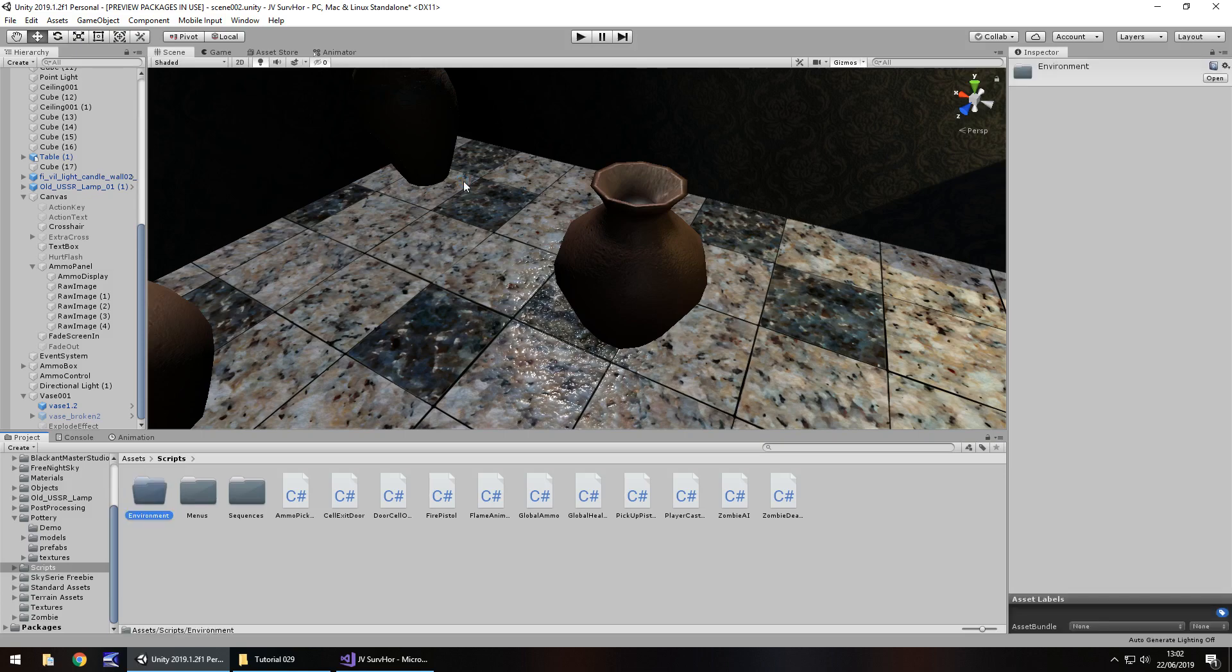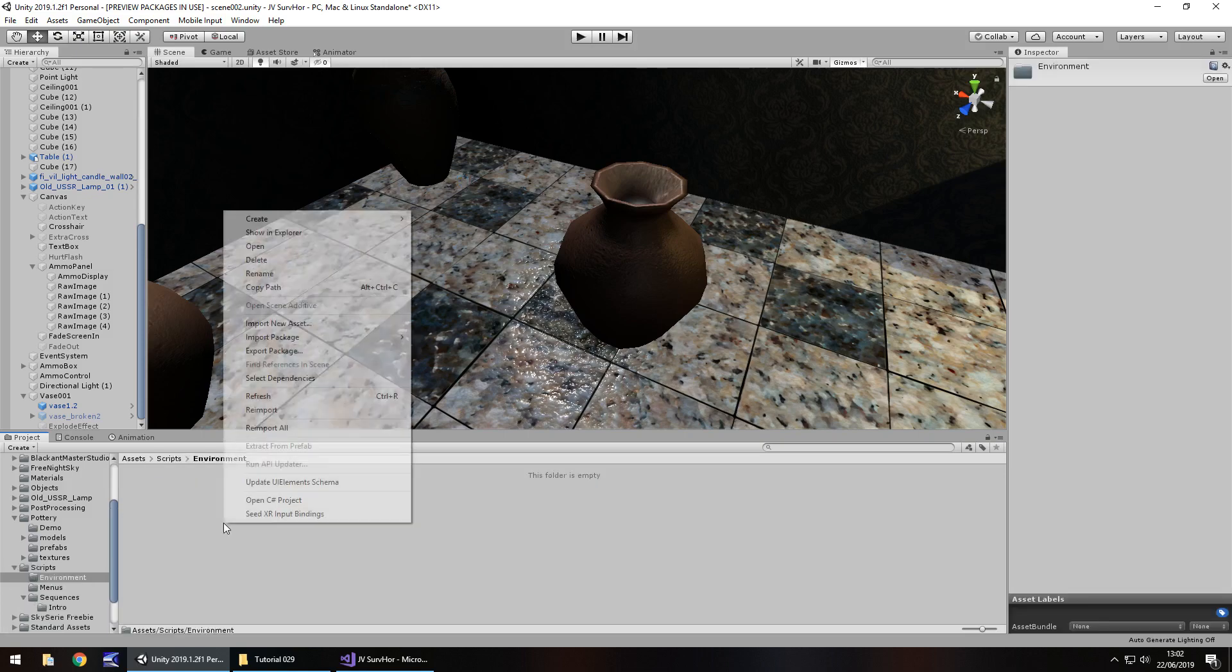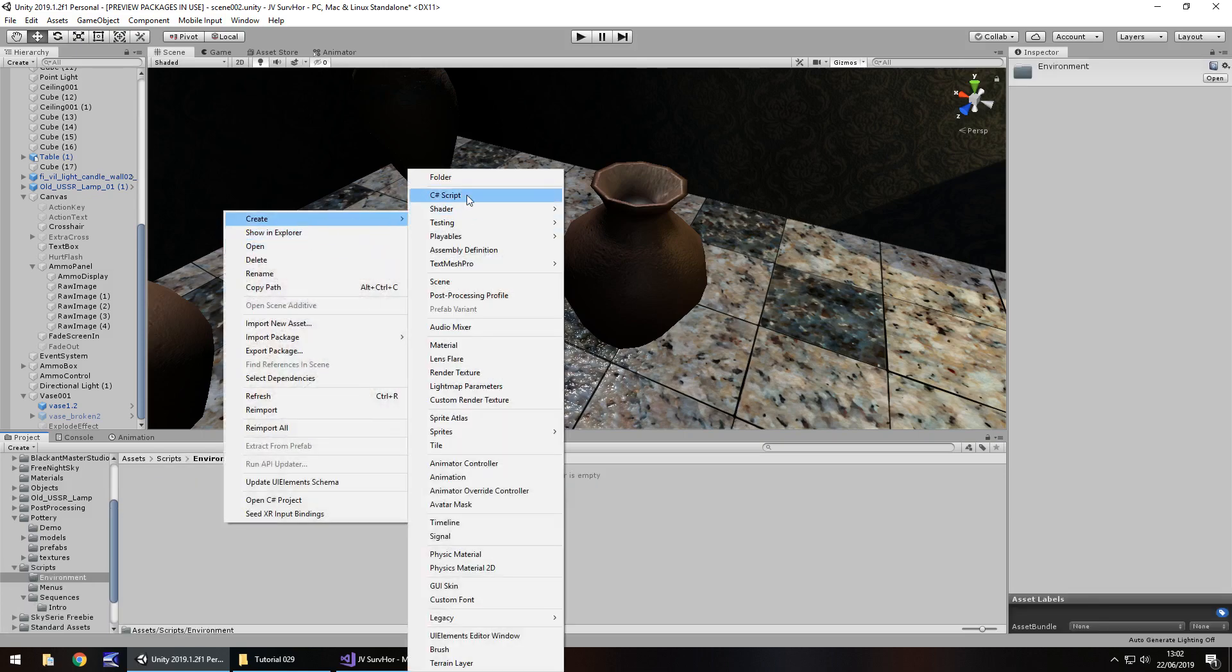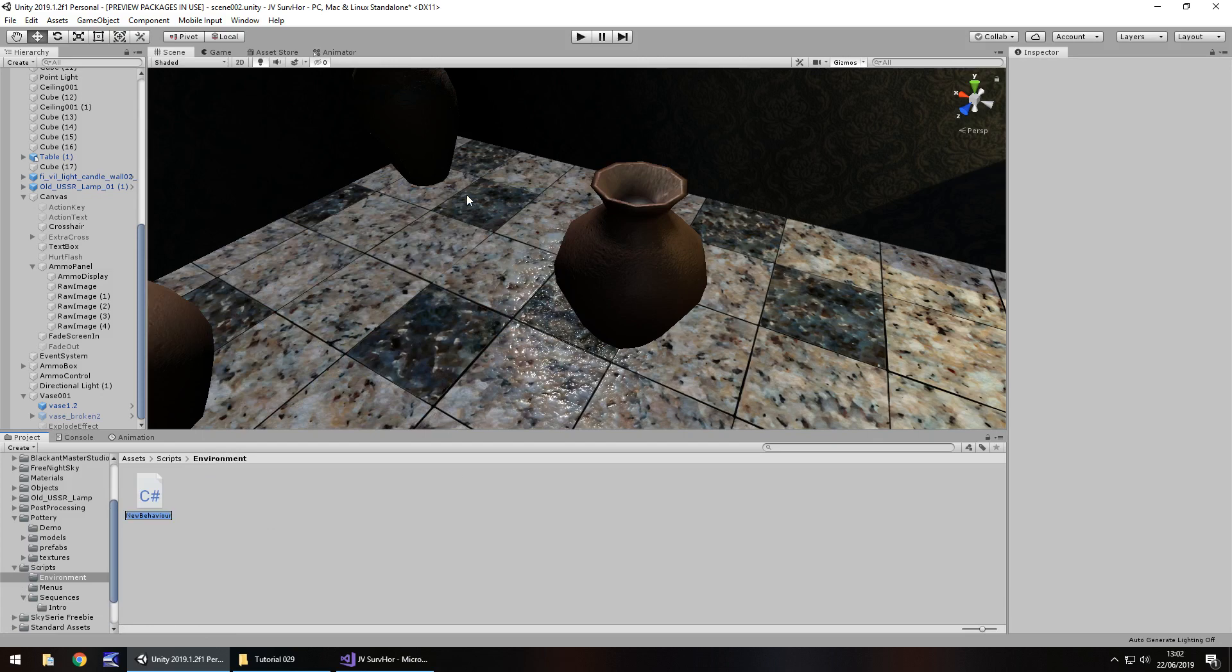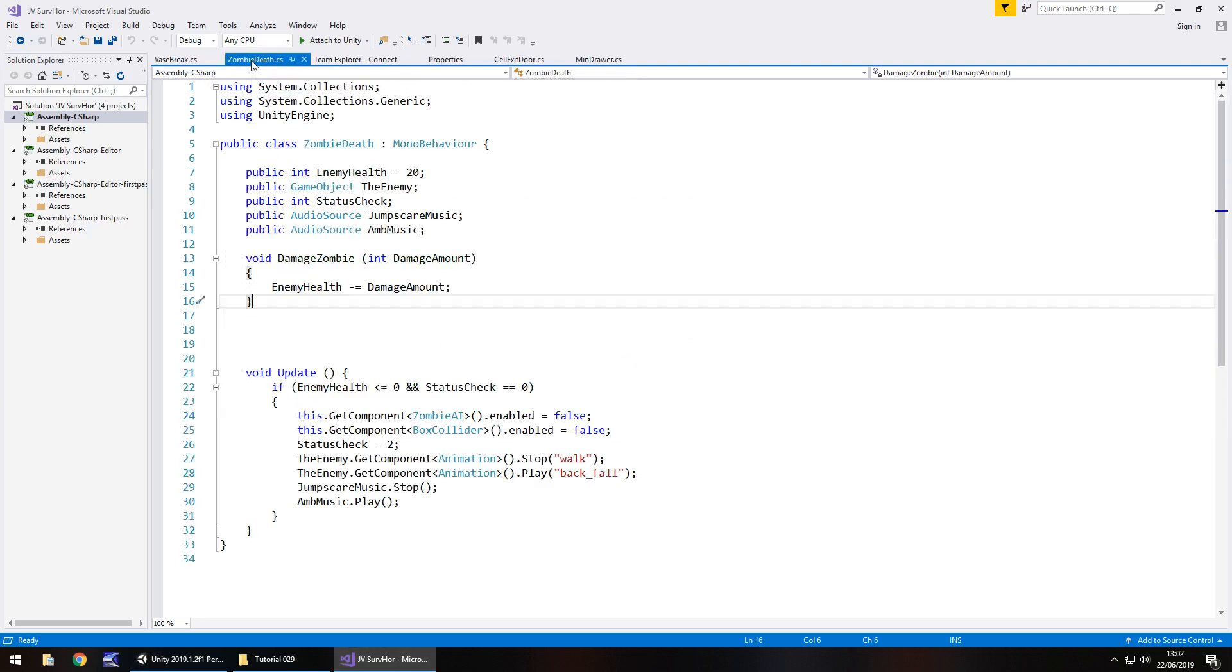Right click, create, C sharp script, vase break. When that opens up in visual studio we just need to copy over from the zombie death script that method.